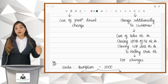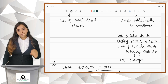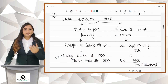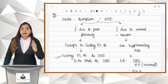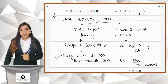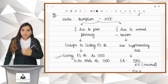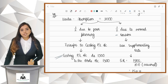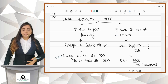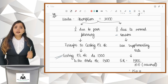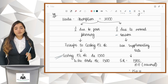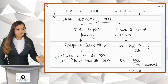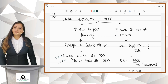Let's look at a numerical to understand it better. There is an under absorption of 3,000. The question states that half is due to poor planning. When it is due to poor planning, we cannot blame the customer, so we transfer it to Costing P&L by passing this journal entry: Costing P&L Account debit 1,500, to Factory Overheads 1,500.